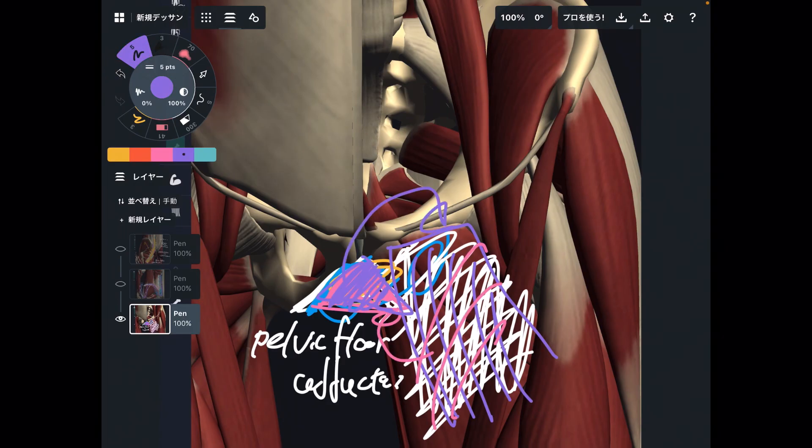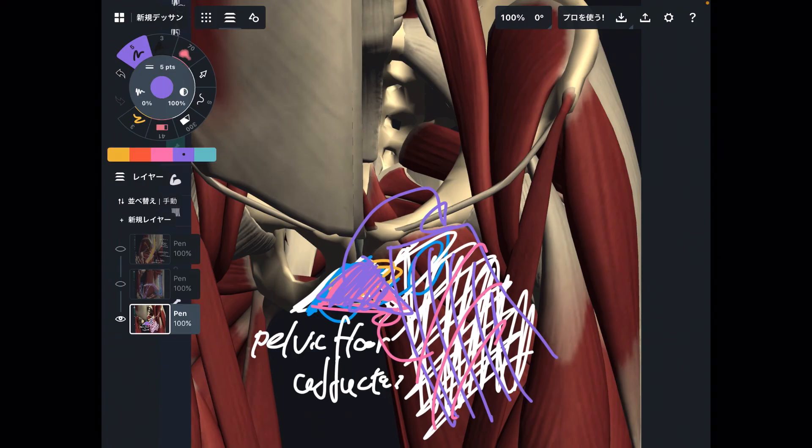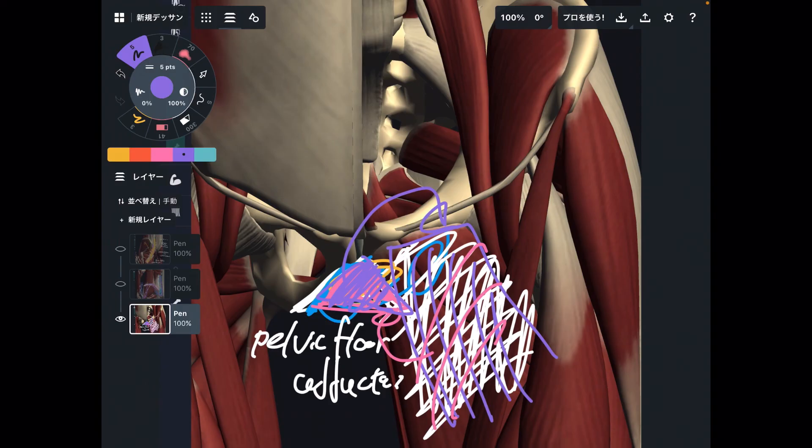There are so many myofascial connections and muscle relationships around the pelvic girdle. I hope this anatomy helps your career. If you liked today's video, please hit the like button, comment, and subscribe. See you in the next video.